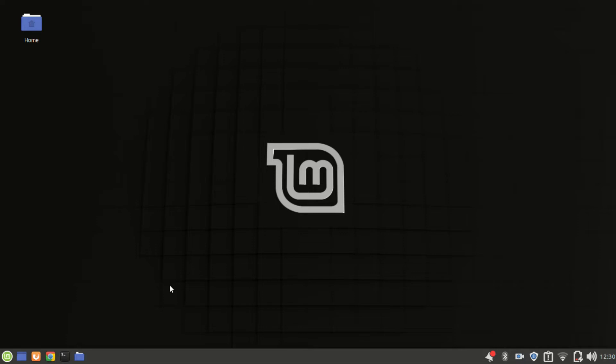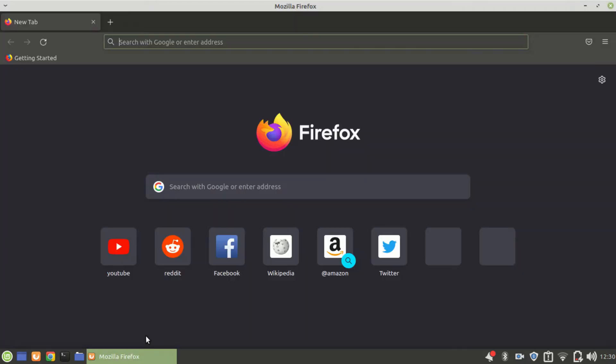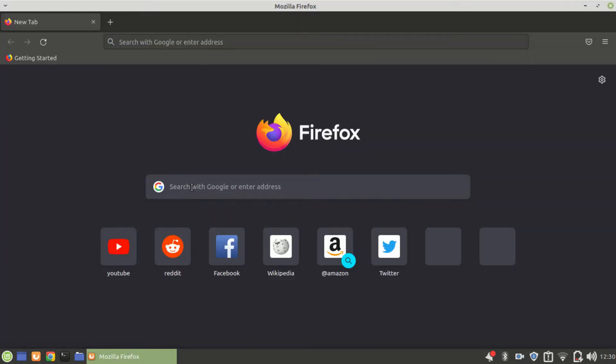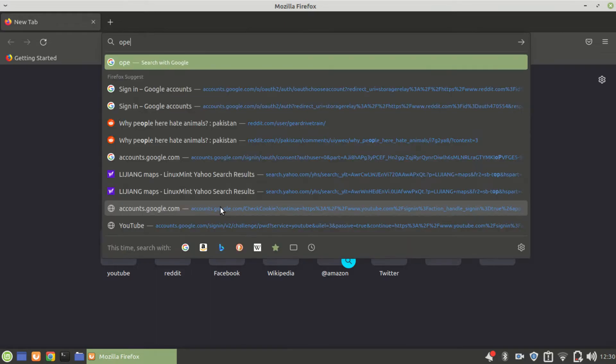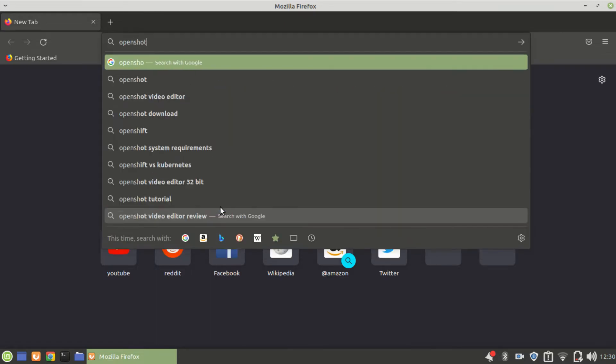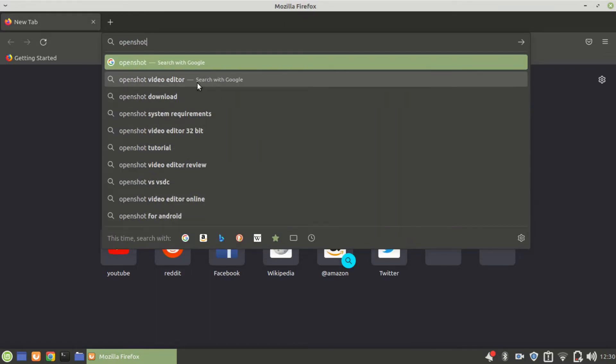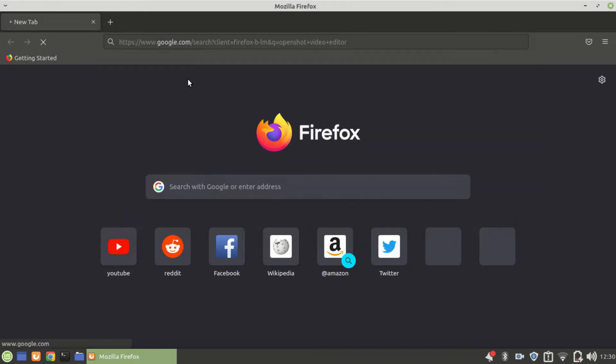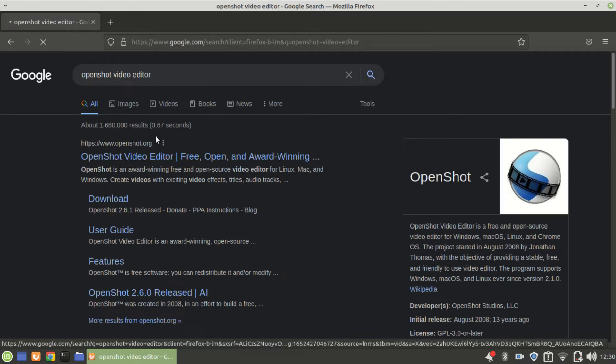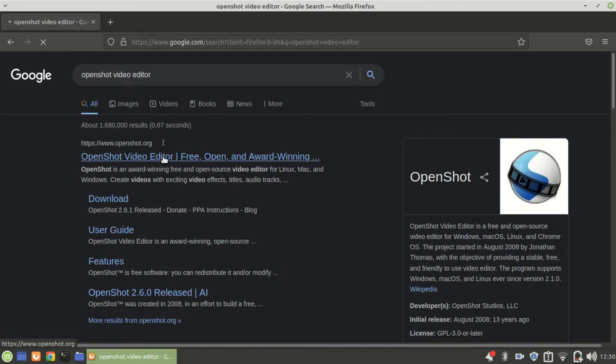Fire up your browser, look up on Google OpenShot, and click on the first link.